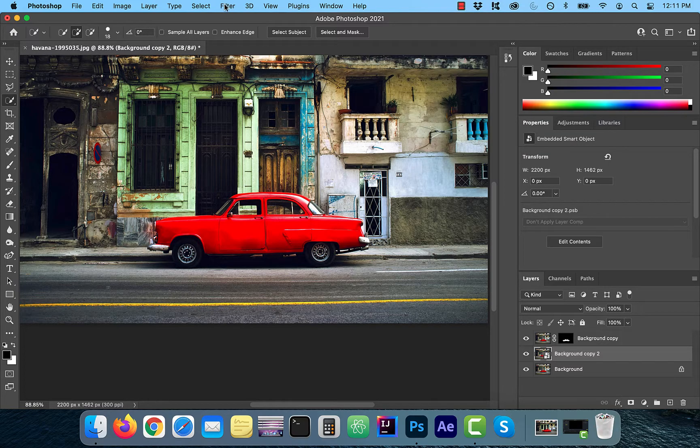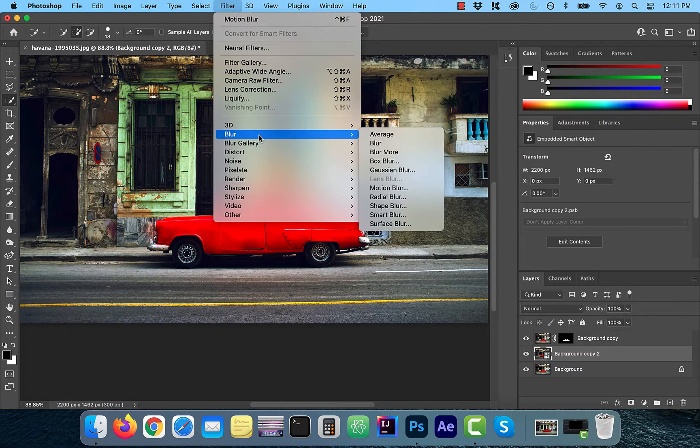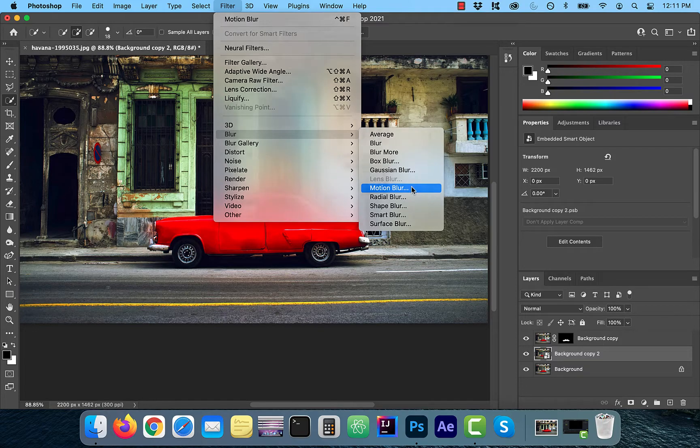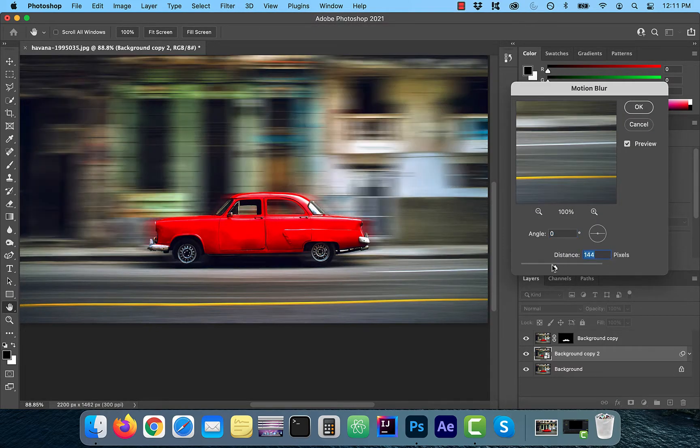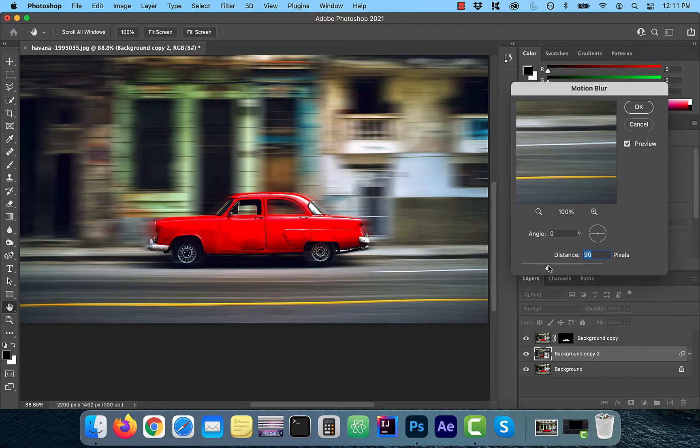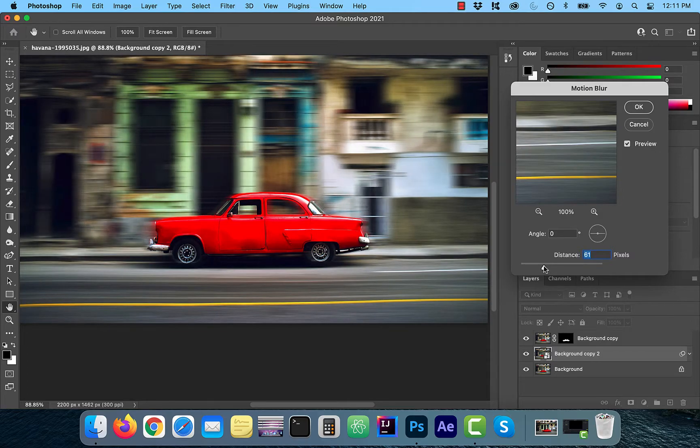Now it's time to create the filter. So click filter, blur, and then select motion blur. I'm going to select the distance value as 70 and keep the angle at zero so the image looks realistic.